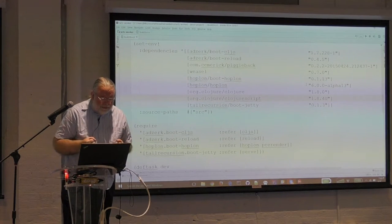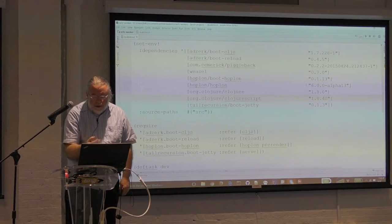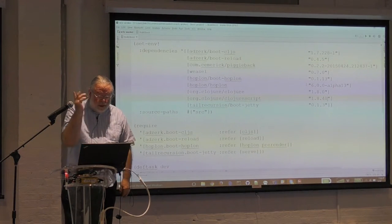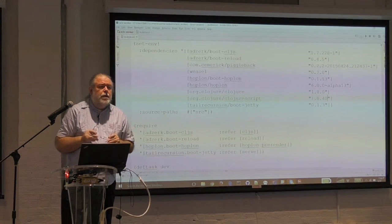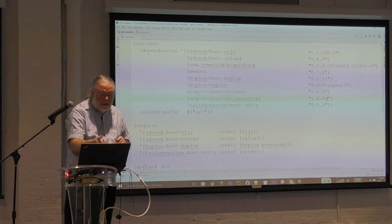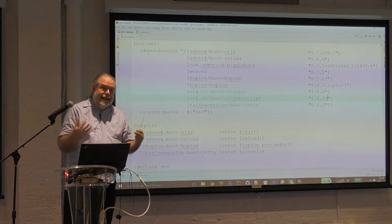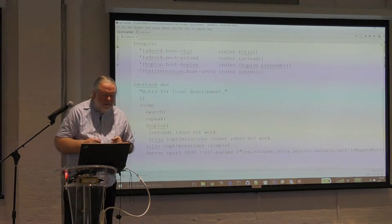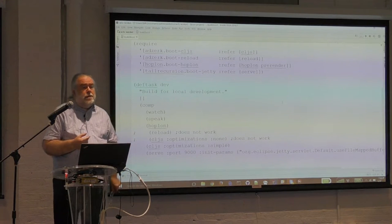The first step in the build is the set environment, and we'll start with the dependencies. These are all the different modules that will be automatically pulled down, just like with Maven. This works with the Maven stuff, works with Clojars. Then you have the source paths, which are the source files that will end up on your class path. The required section references the above dependencies, but these are used as plugins to extend Boot itself. So what you're actually doing is composing the Boot program here - that's why it's so powerful.